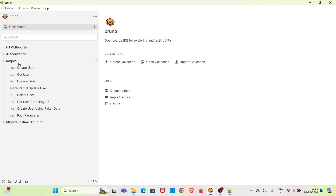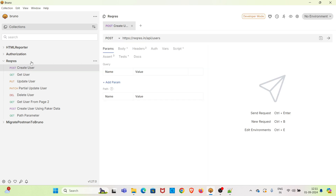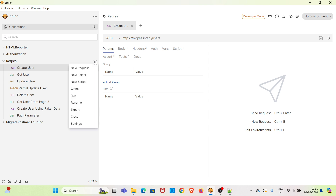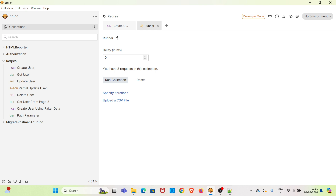For this demo I will be using the collection called 'The Request'. This particular collection has got eight requests. I am executing this collection using the runner — I am clicking on the three dots and clicking on the run option. You can give delay directly from the UI in this text box; you can give the value in milliseconds.